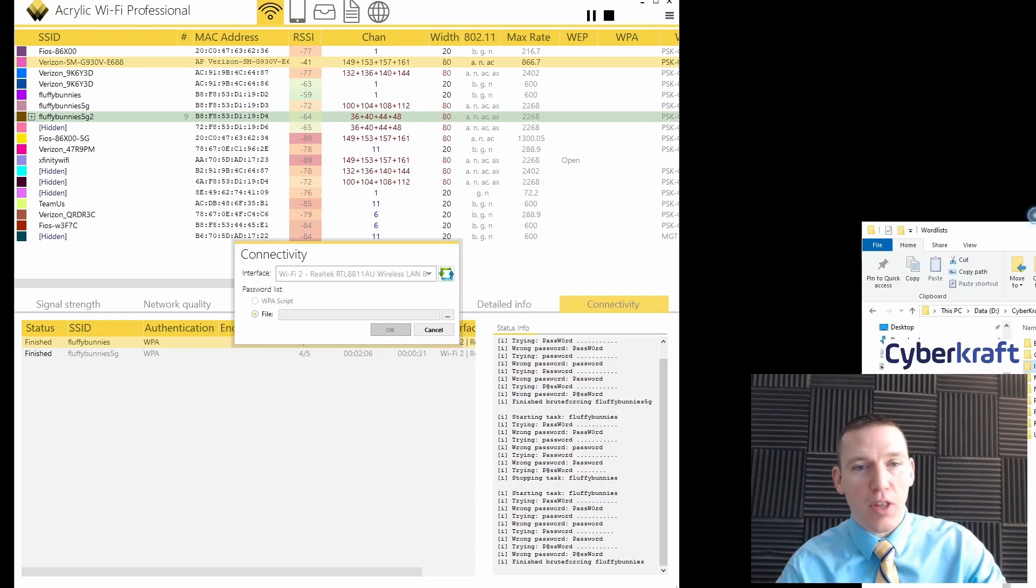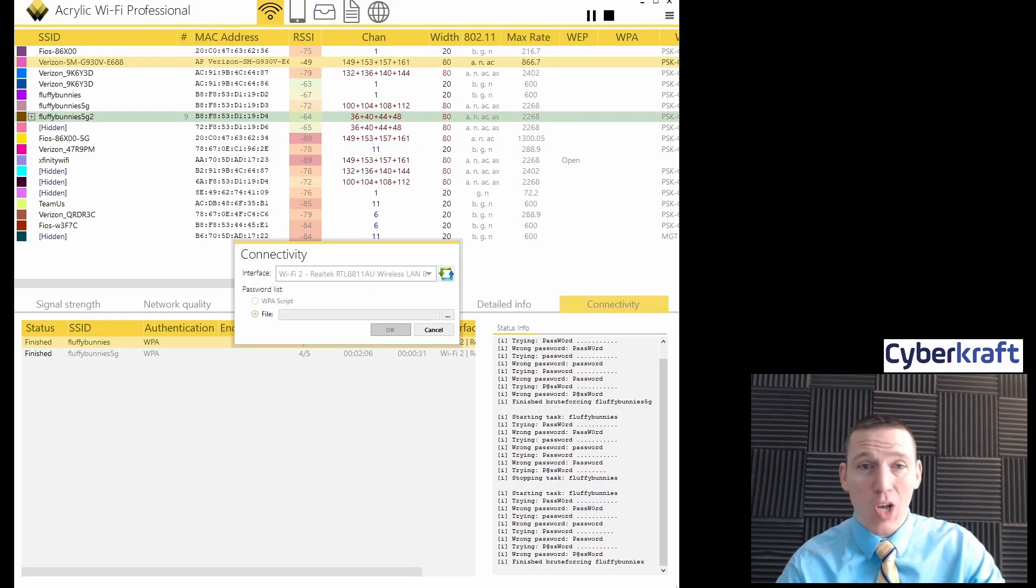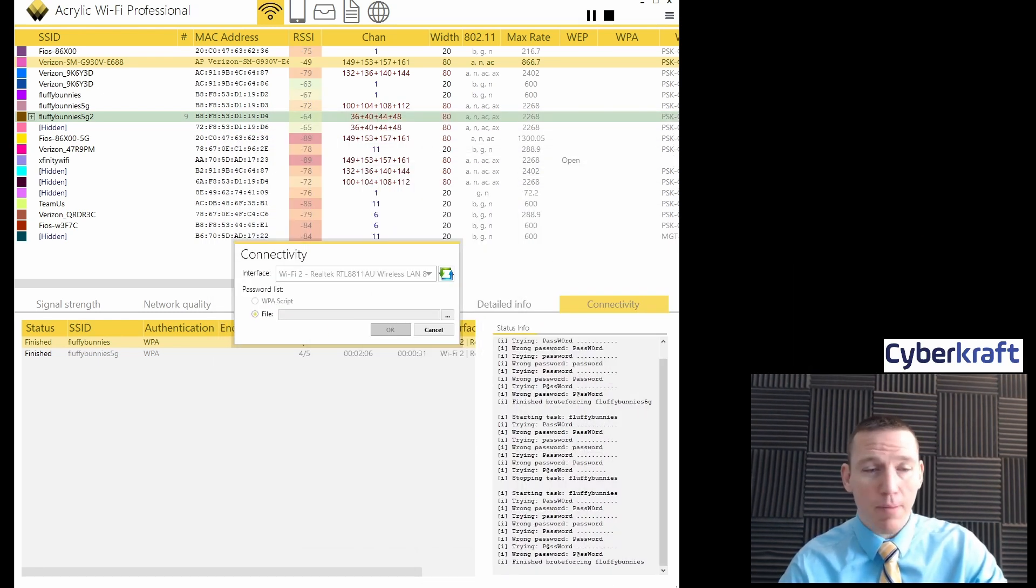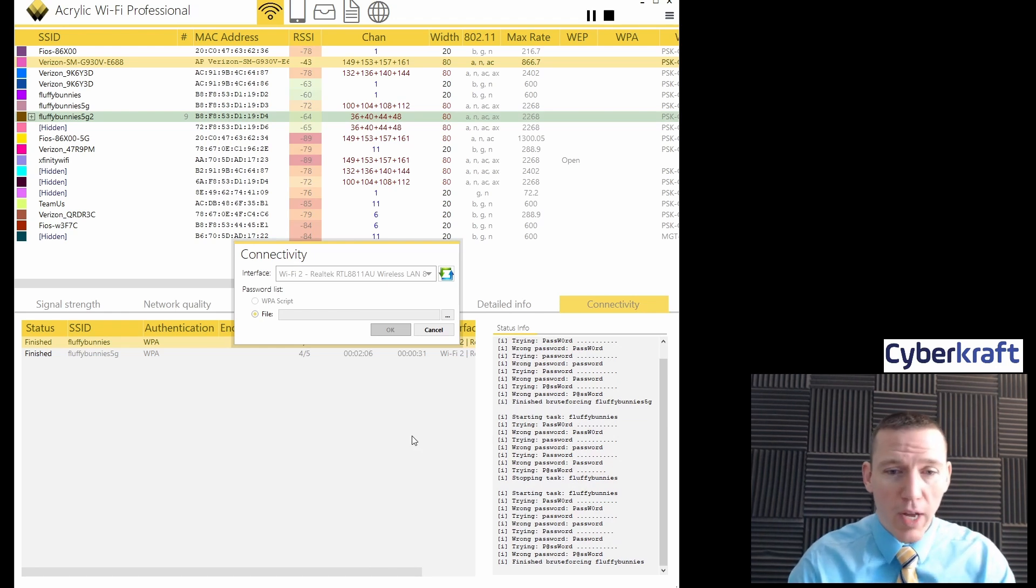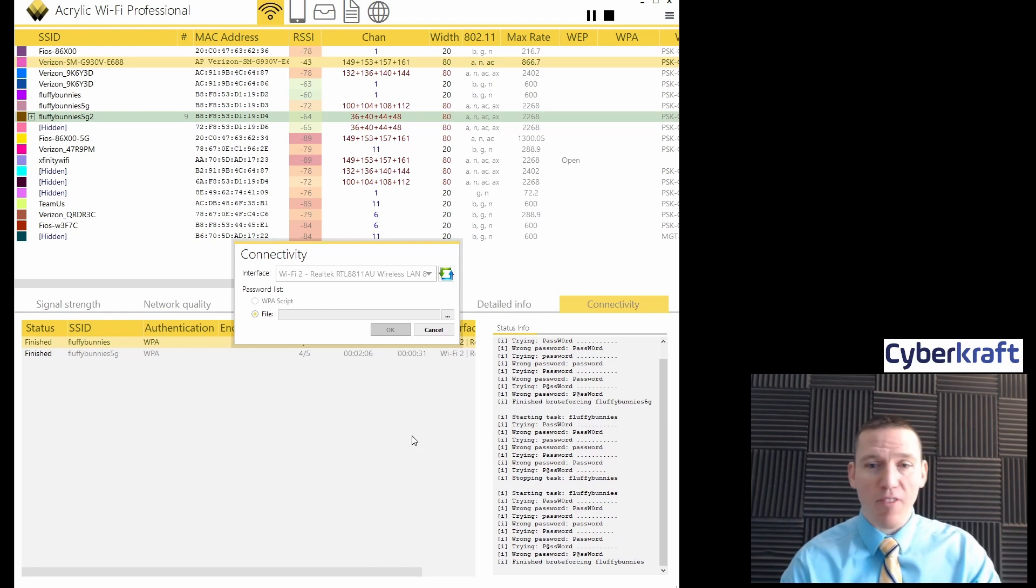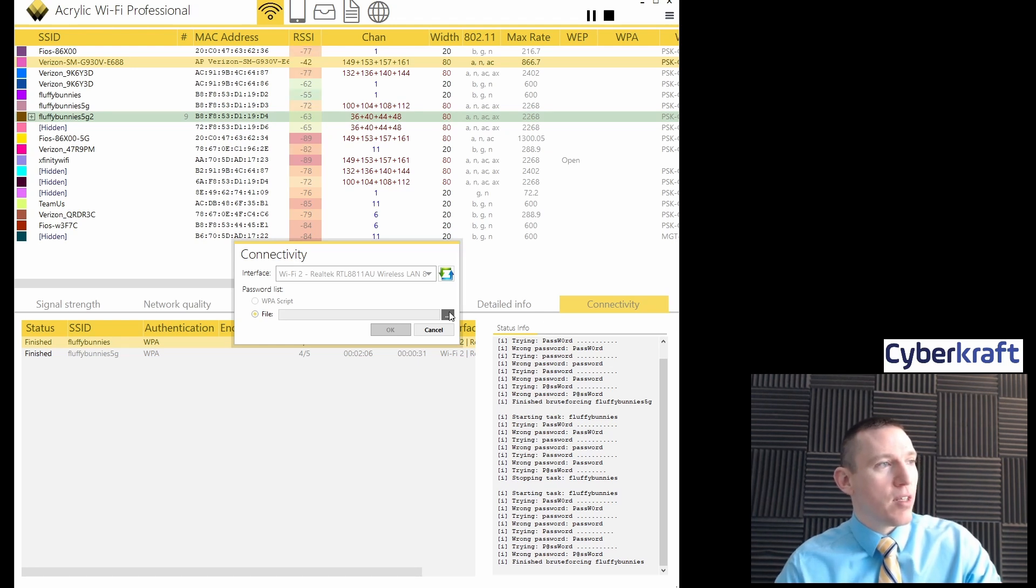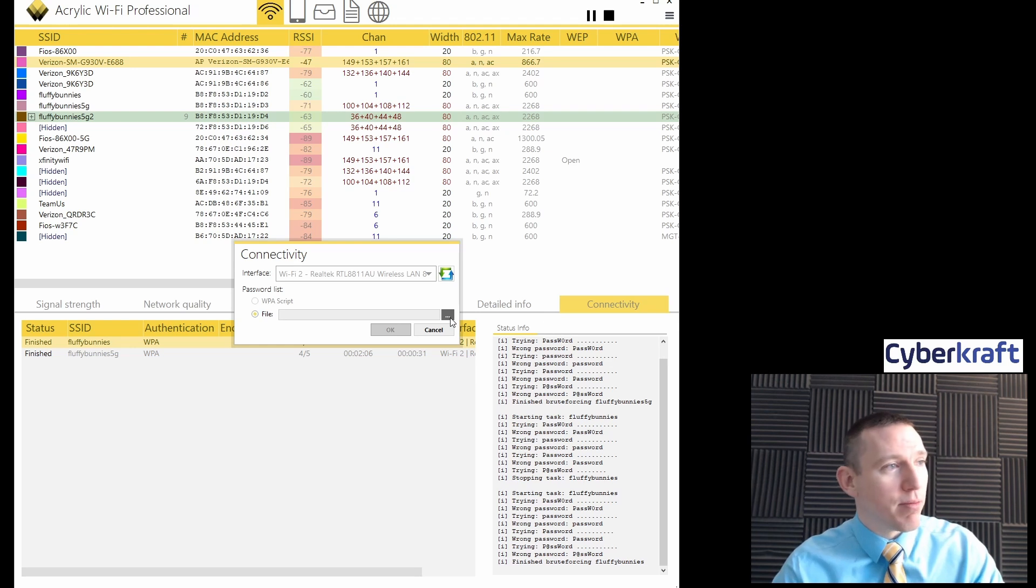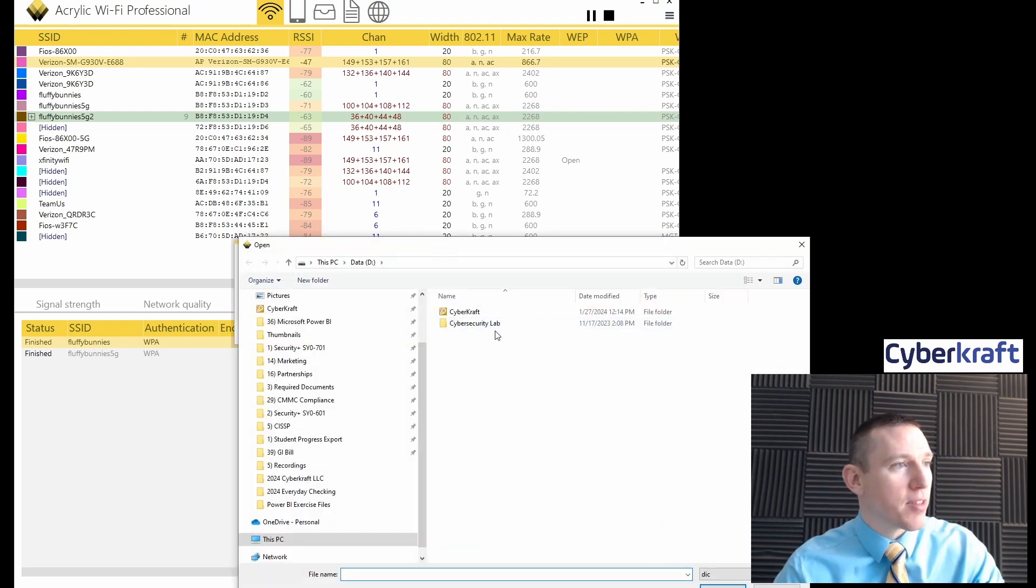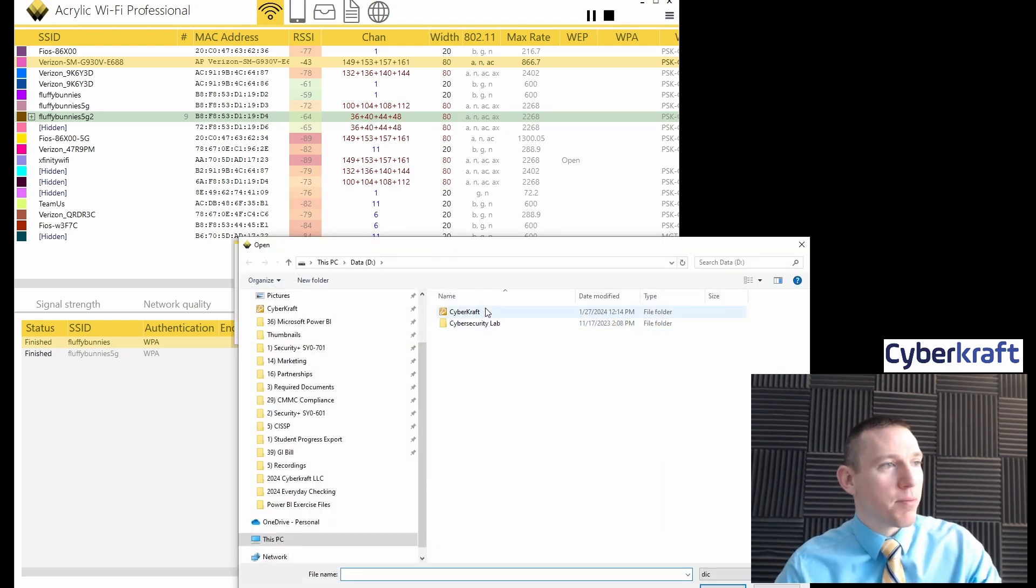We're not going to use one of those because it would take a long time. Probably take all day. I'm just going to use one that I've made very simple. And it has about five passwords on it. So one of those passwords being the password that's on the device. Just for the demonstration.